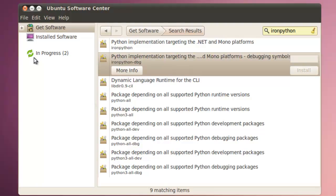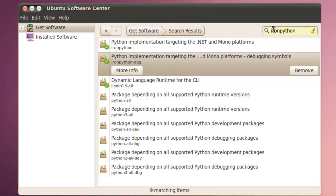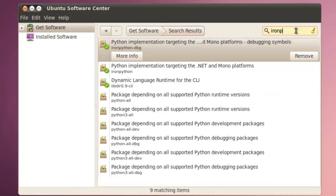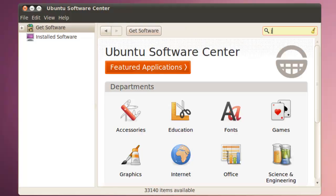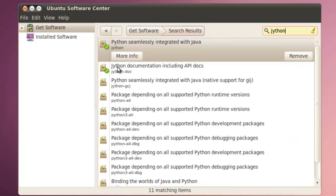Then we're going to verify that Jython and Iron Python have been installed. Now we'll notice here we've got Iron Python has been installed—green check marks. It's been installed. So we'll check Jython. Make sure that Jython has been installed. Green check marks. It's been installed. So Jython and Iron Python have been installed.